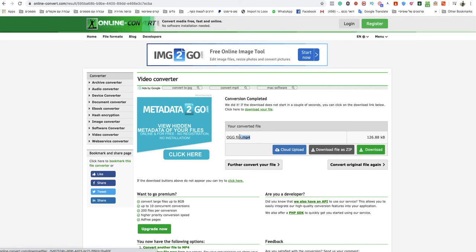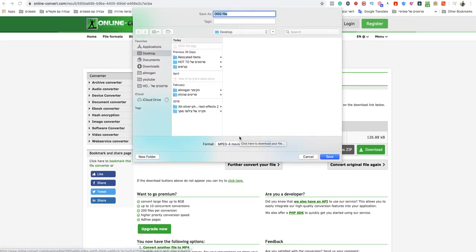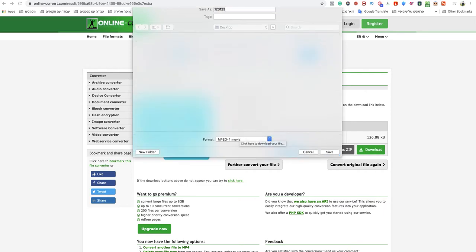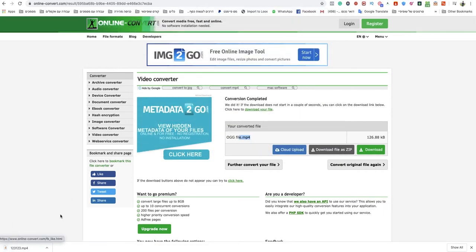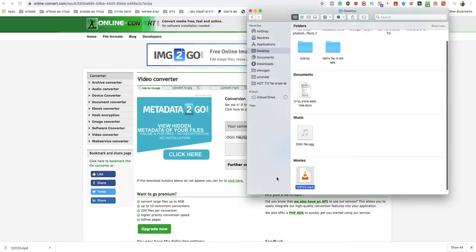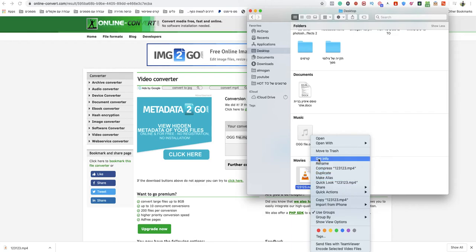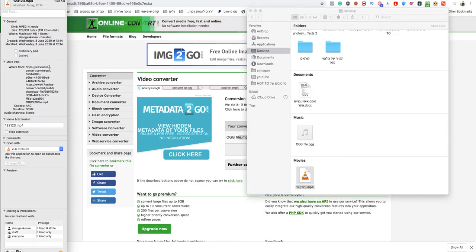In a couple seconds my MP4 will be ready to download automatically. Just name it as you want and boom. Your OGG file converted to MP4 as you can see.